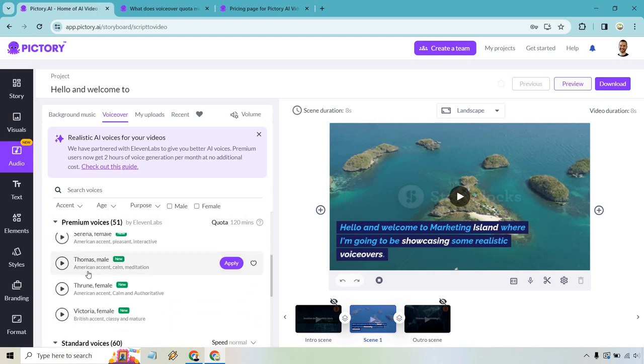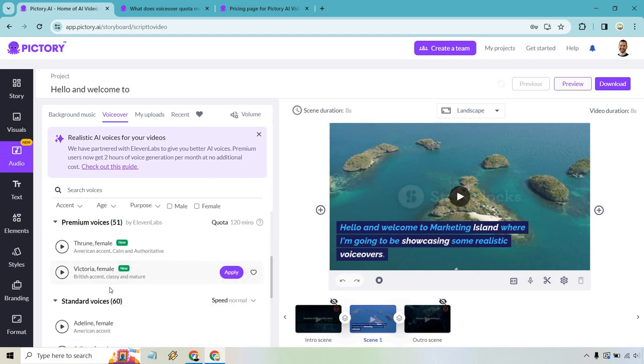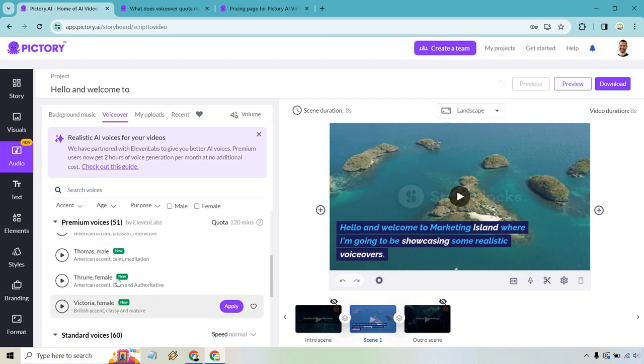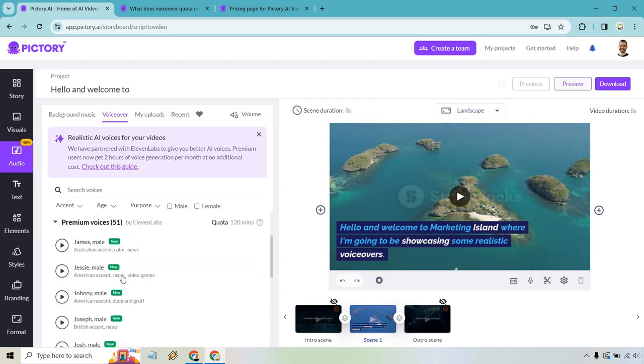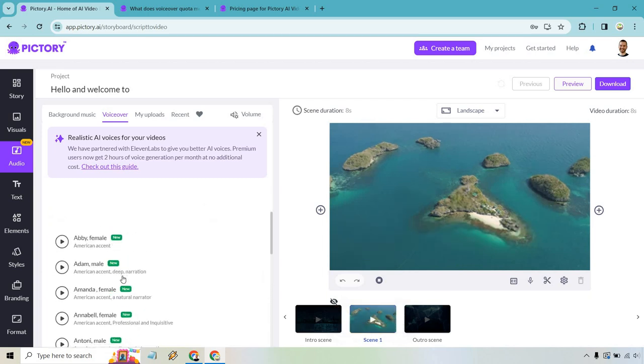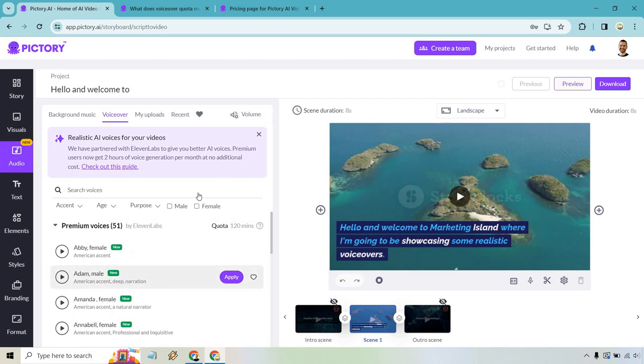Australian, American, and scrolling through and then the standard voices. Okay. So who knows? They might add more, but the fact that they have added this is like a huge bonus. I just wanted to create this video in case you weren't familiar with it. Pretty much Pictory teaming up with 11labs. Two very solid AI software tools combining to give you the best of both worlds.